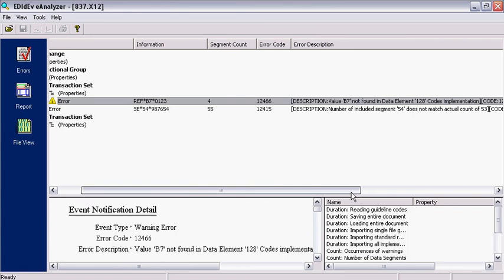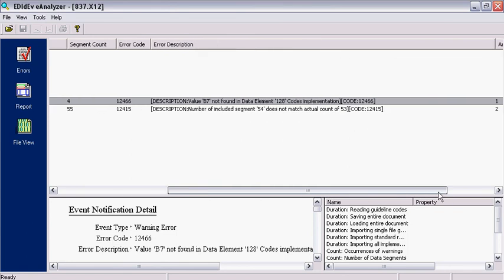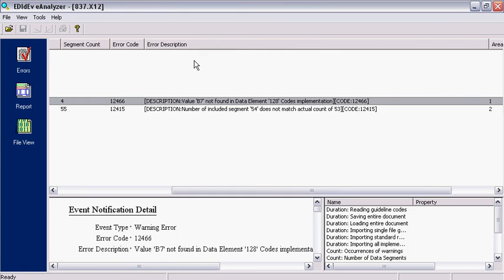The fourth column has the description of the error. This description tells us that code value B7 is invalid in data element 128.